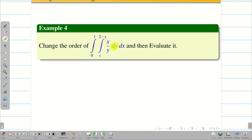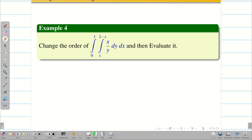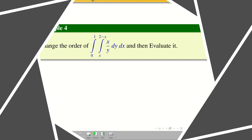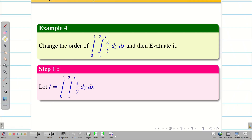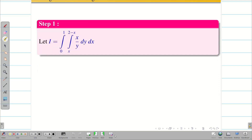The inner integral is dy, and the corresponding limits are x. So the problem is correct. Let us take capital I equal to integral 0 to 1, integral x to 2 minus x, of x by y dy dx.